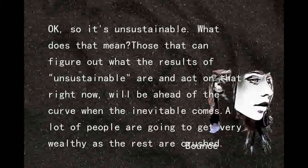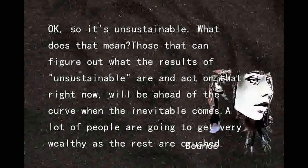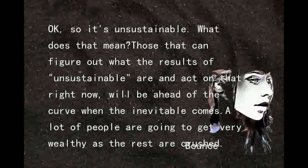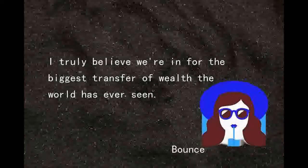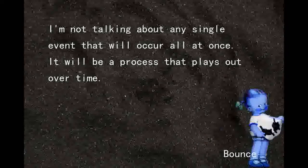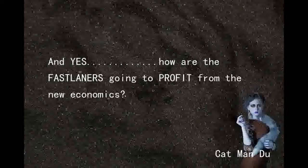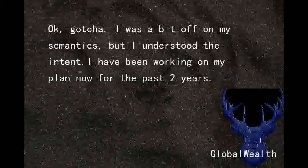So it's unsustainable — what does that mean? Those that can figure out what the results of unsustainable are and act on that right now will be ahead of the curve when the inevitable comes. A lot of people are going to get very wealthy as the rest are crushed. I truly believe we're in for the biggest transfer of wealth the world has ever seen. It will be a process that plays out over time. How are the fast learners going to profit from the new economics?